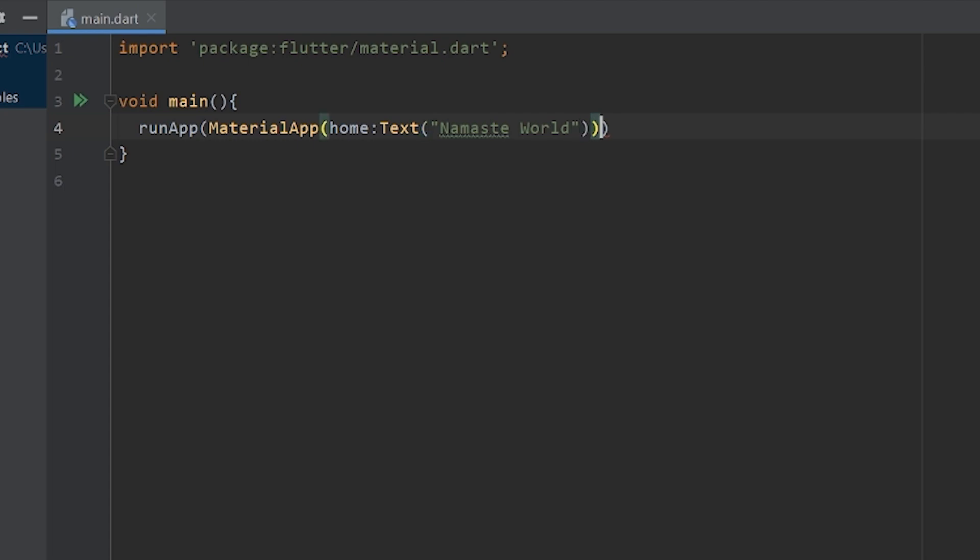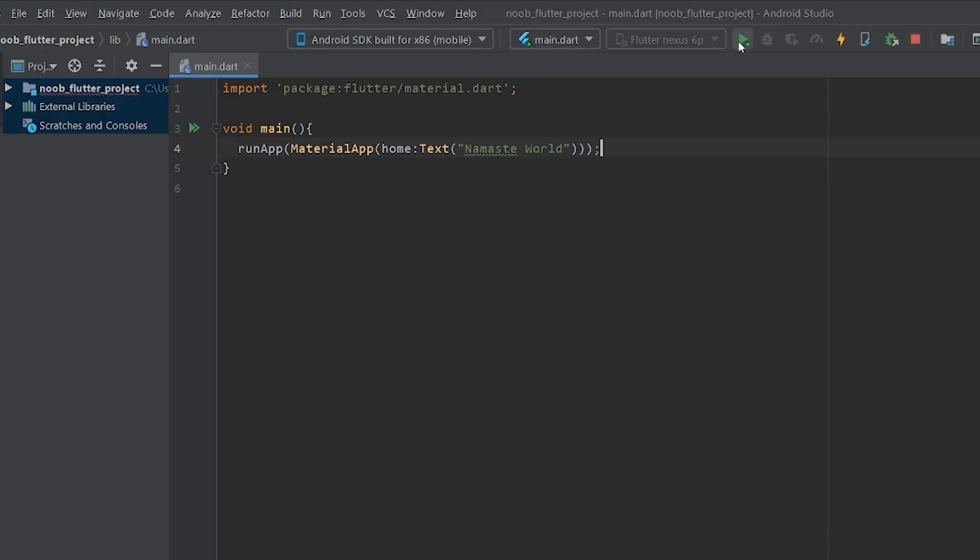Fine. Now, we'll put a semicolon over here and the code is done. Let's run it once and check what output we get.